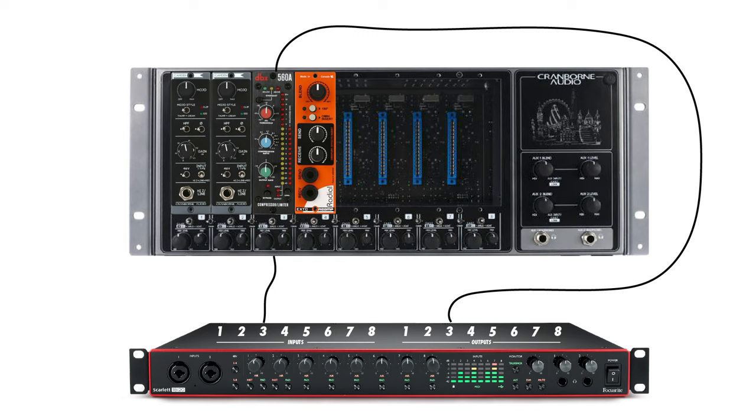There are even more ways to use outboard gear once everything is recorded in your DAW and you've entered the mixing phase. Let's say I want to use the outboard compressor from before, but this time I want to compress a signal that's already been recorded.